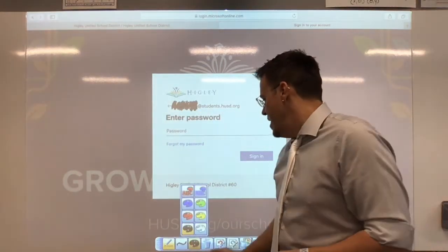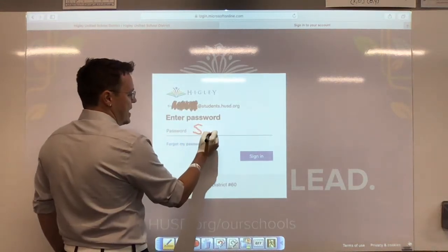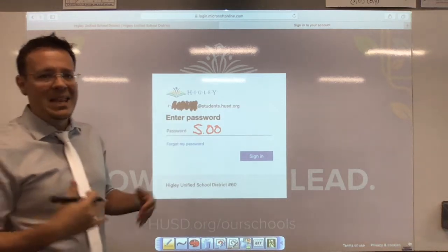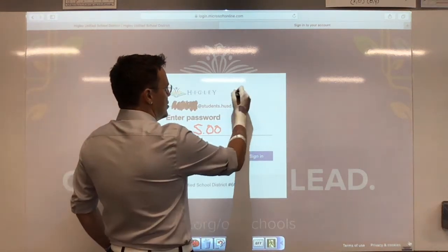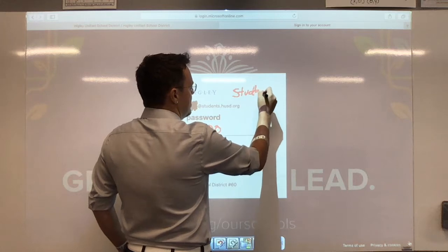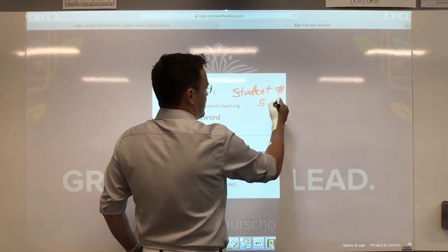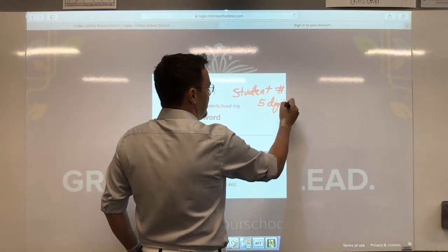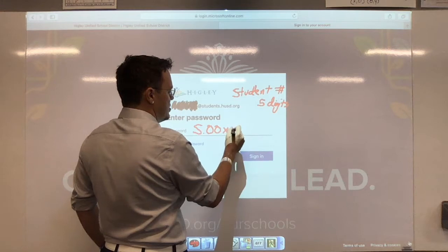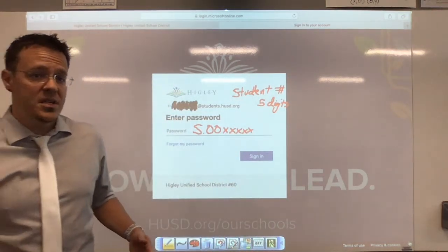Then enter your password. Your password is a capital letter S, dot, zero zero, and then your student ID. My S's can look like a five, so be careful. Your student ID is five digits, so you fill in those five digits — for example, one two three four five — and then hit Sign In.